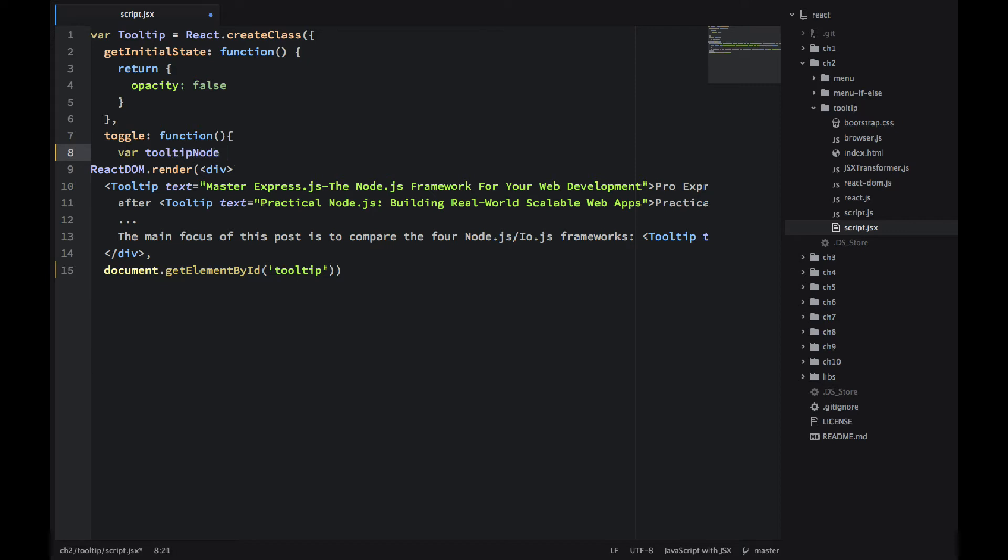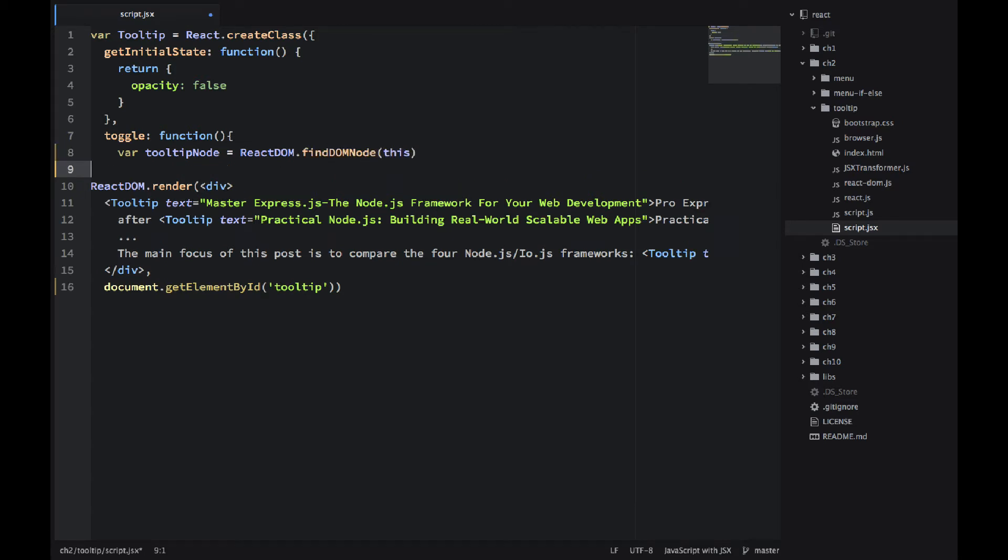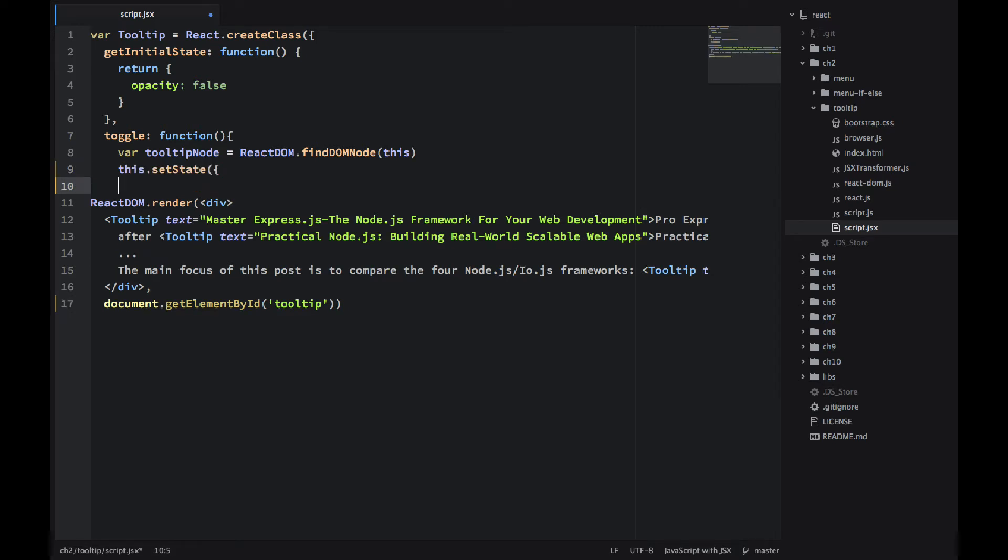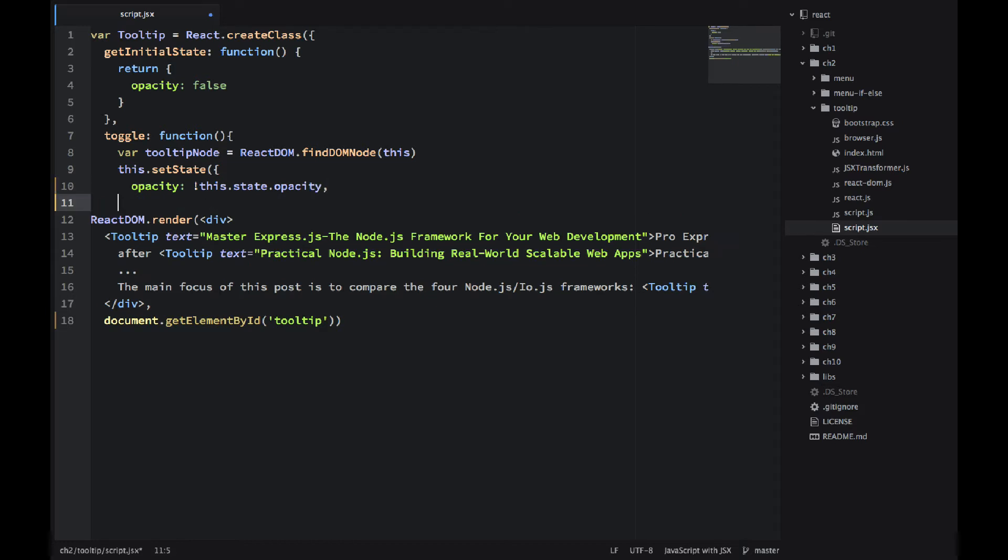It's a toggle. So of our tooltip node, I want to get the tooltip DOM node. And I'm saving it because I'll be using it a lot. I'm using ReactDOM.findDOMNode and I'm passing this as an argument. And then I'm just setting the state to an opposite value of opacity. So if it's false, it becomes true. And if it's true, it becomes false. So I'm toggling the visibility.